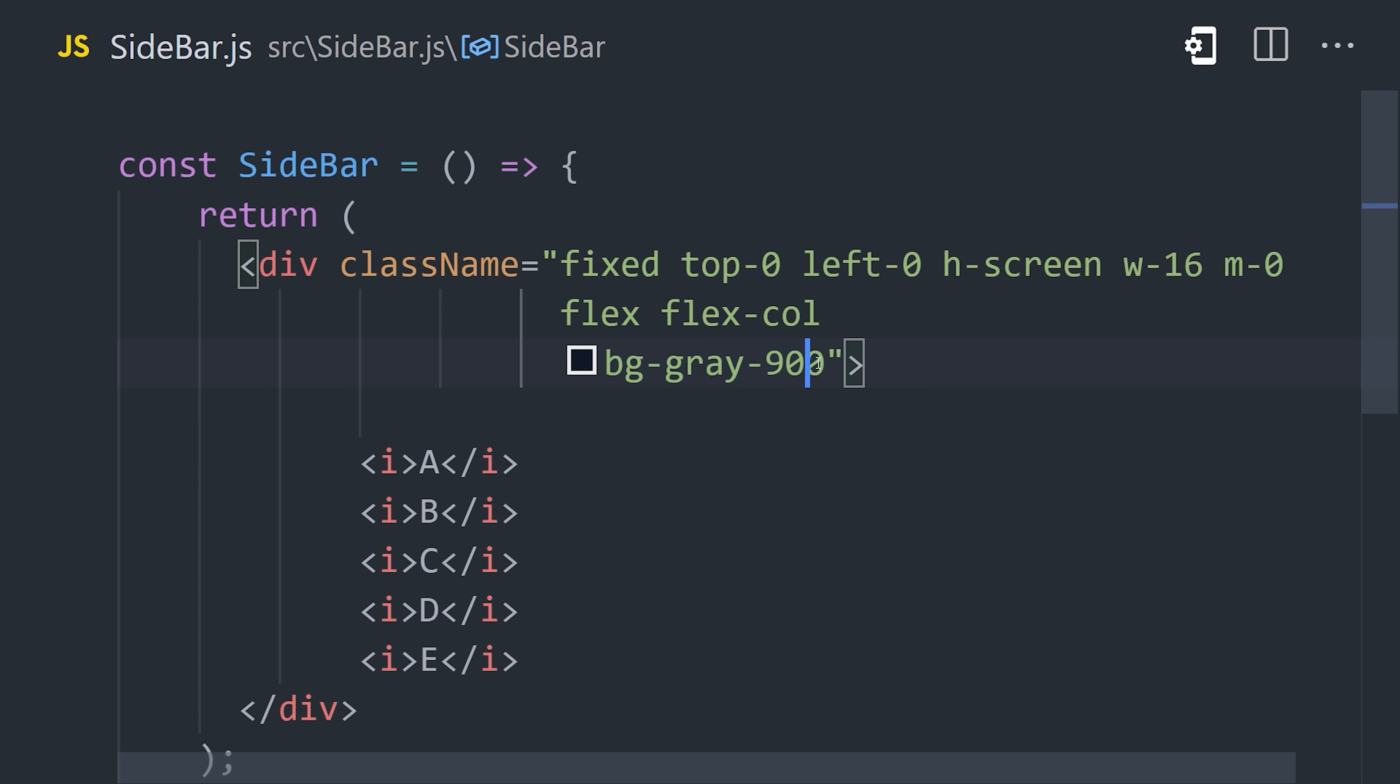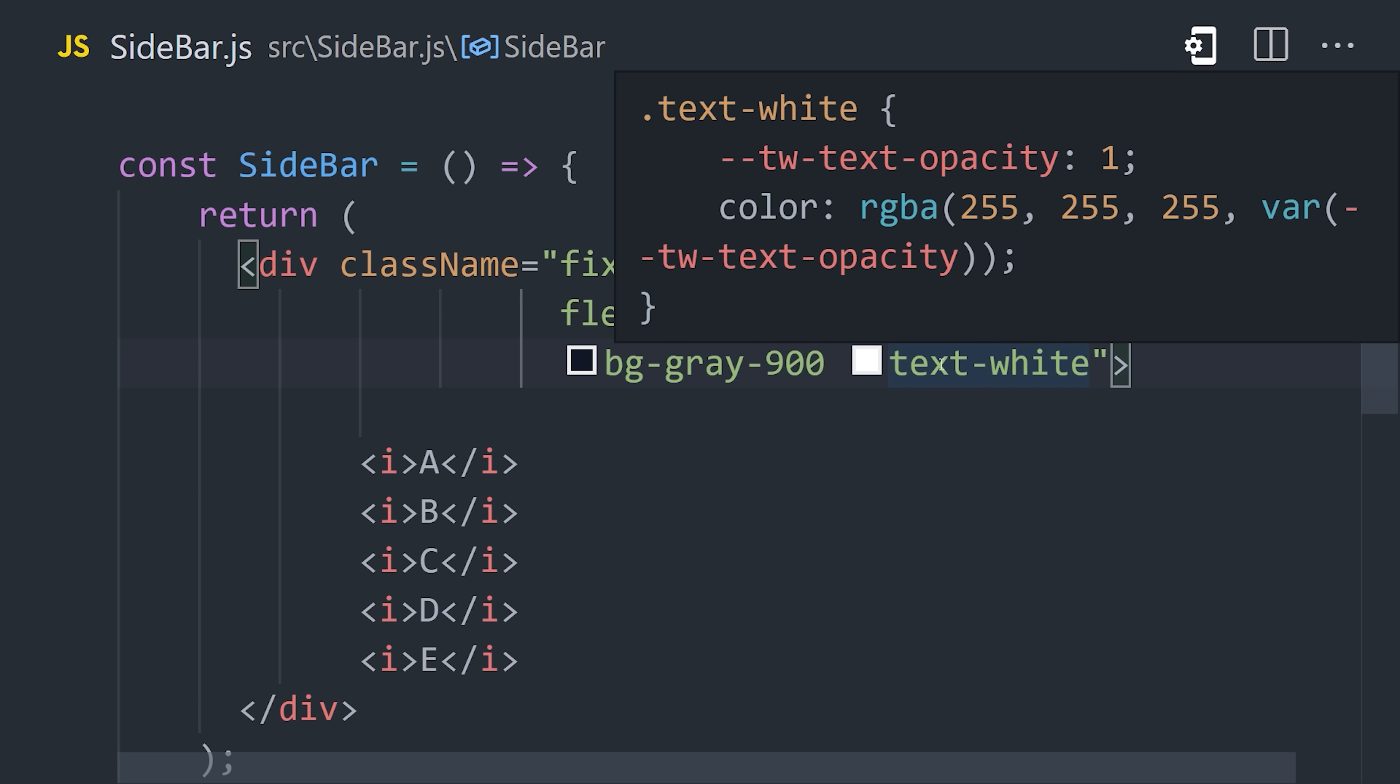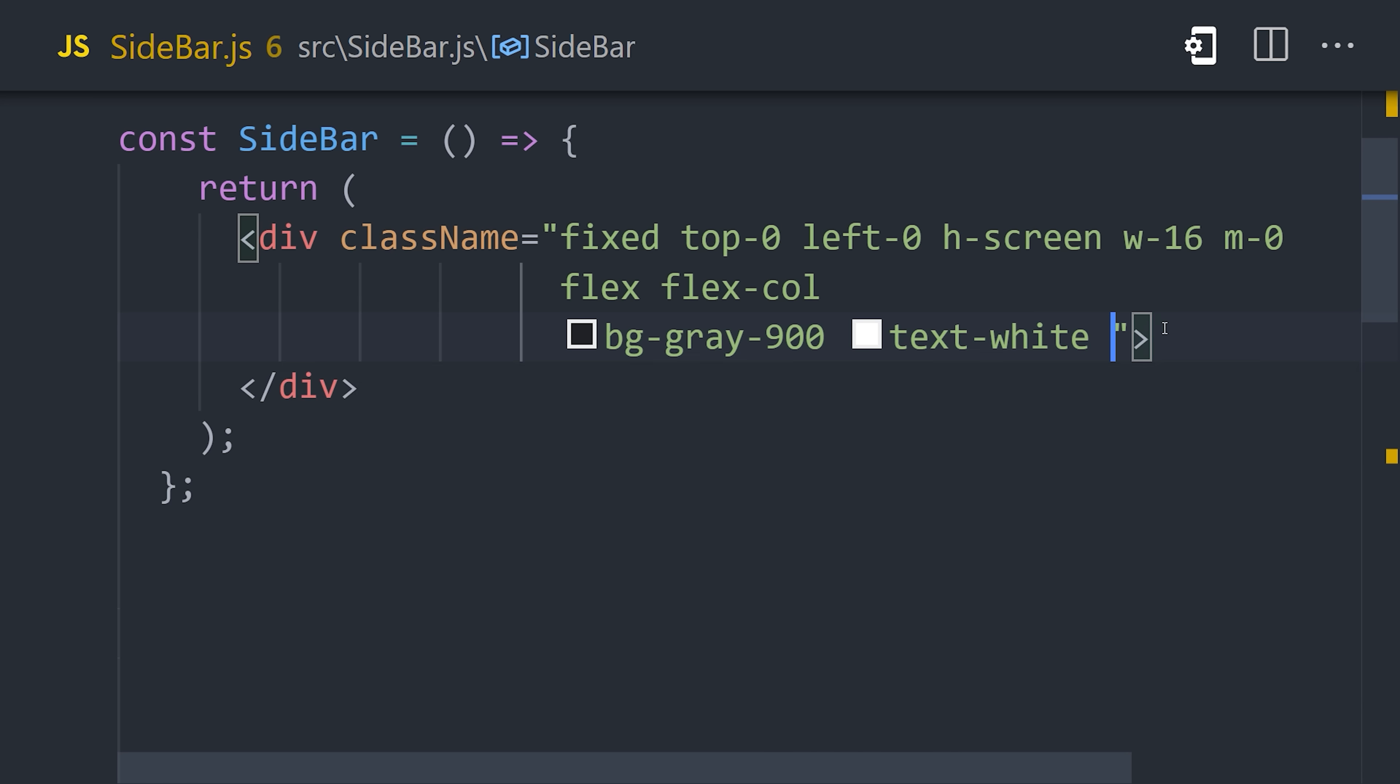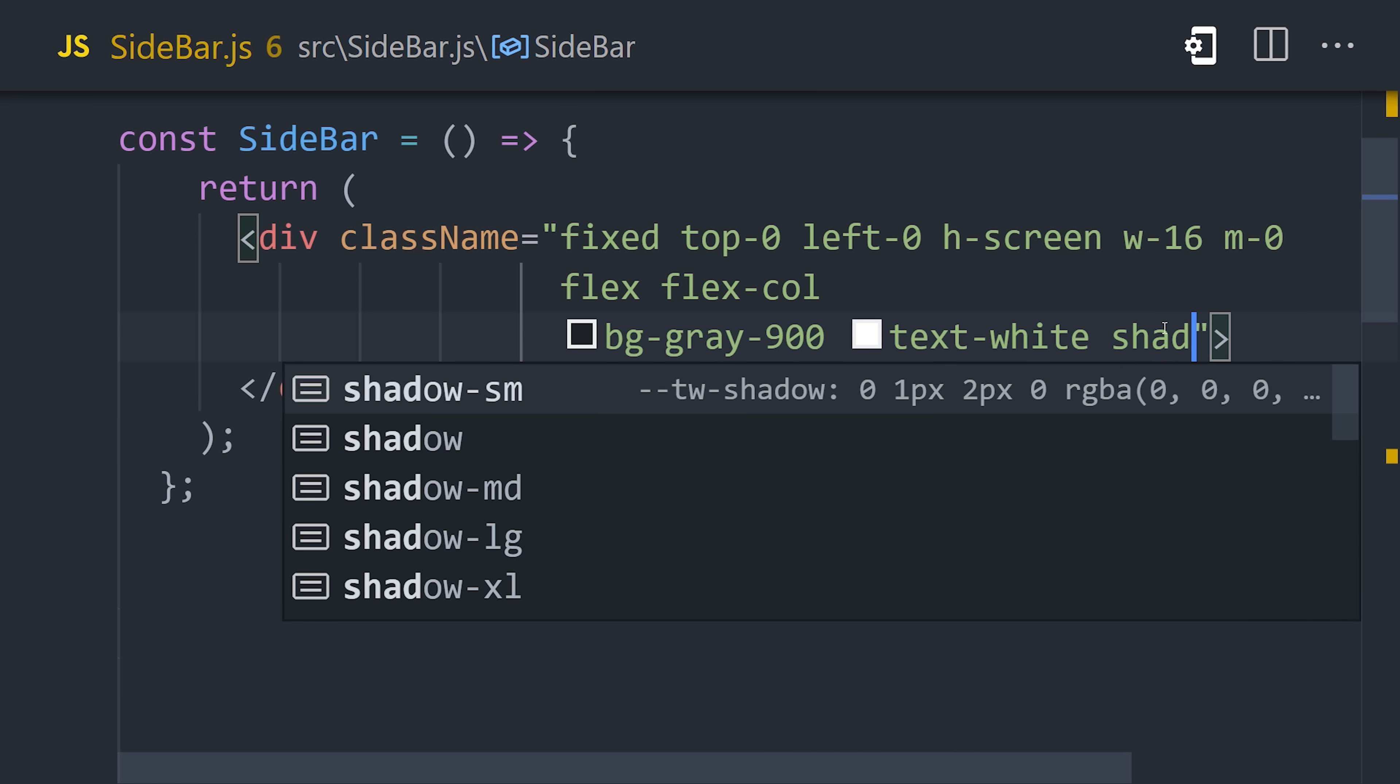When a color starts with bg, it will be applied as the CSS background property. And when it starts with text, it will be applied as the color property. And as a final touch, let's add a shadow to make the UI look a little more polished.